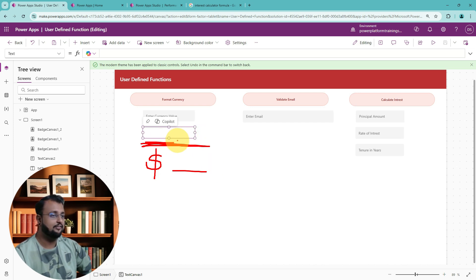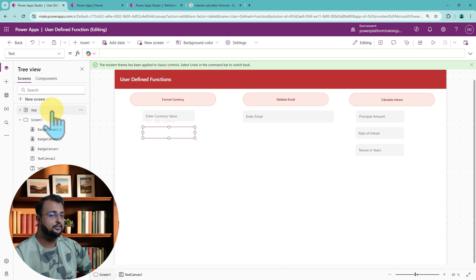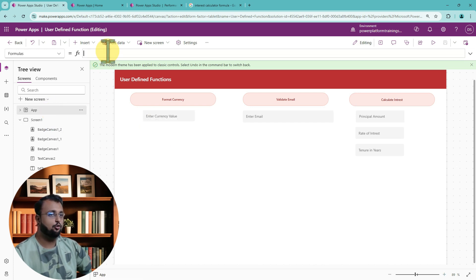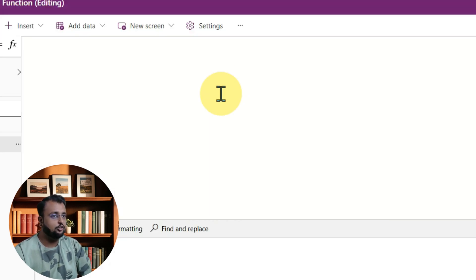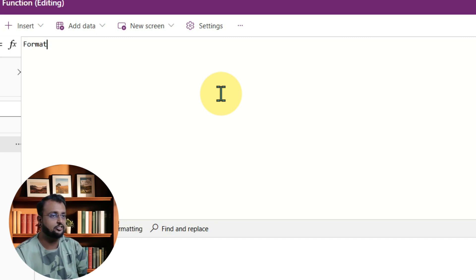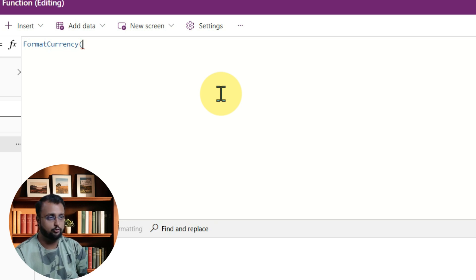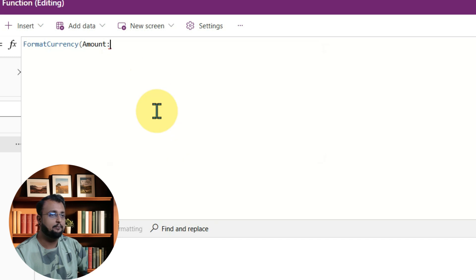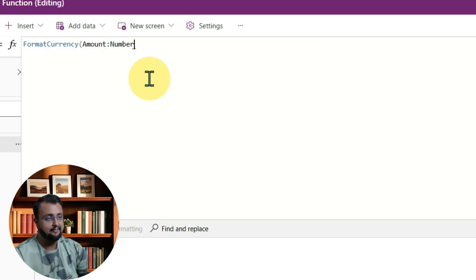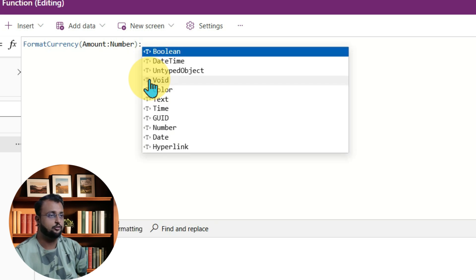To define the user defined function for that, go to the App menu and go to the Formulas option and expand it. I am creating a user defined function called FormatCurrency. You can create the function with any name. In the brackets, you need to define its parameter — I am defining the parameter as 'amount' with a colon, and the data type will be Number. Then you define the return output — I want to provide a Text output.